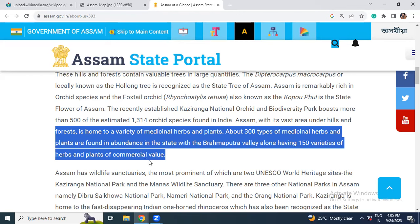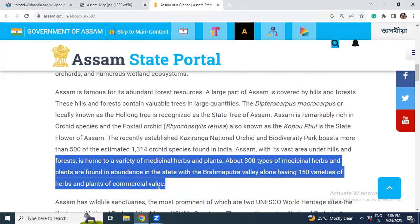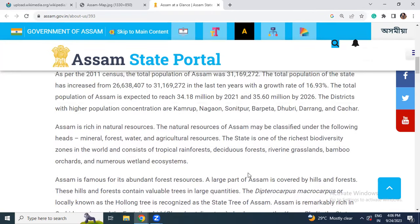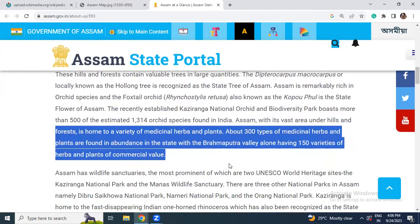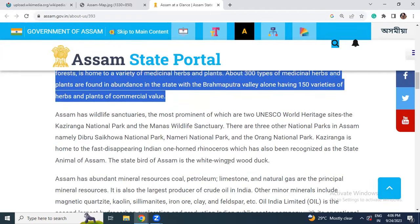Assam, with its vast area under hills and forests, is home to a variety of medicinal plants and herbs. About 300 types of medicinal herbs and plants are found in abundance in the state, with Promoteri alone having 150 varieties of herbs and plants of commercial value. If you appeared for the PSC mains examination, you can mention that Assam is very rich in flora, fauna, medicinal plants, and orchid species.